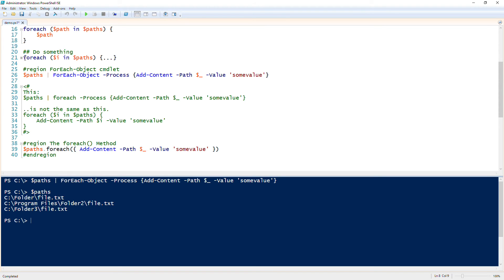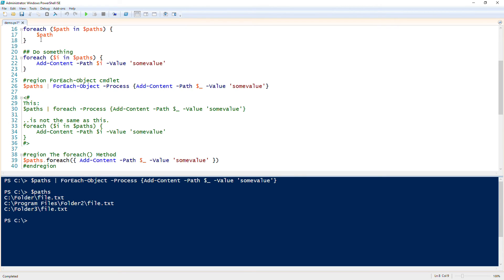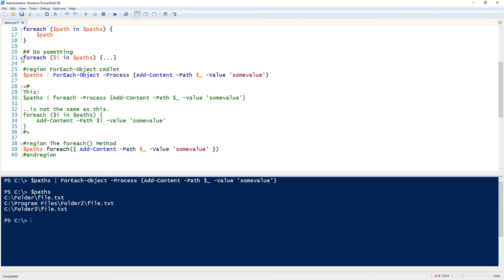And then the foreach-object cmdlet has a process parameter which then is essentially the same thing as what I have here on line 22. It's just about exactly the same thing. There's some stuff under the hood like I said that's different, but for all intents and purposes for the beginner, just about the same thing. What do you think is more intuitive? Personally I would use the foreach statement over the foreach cmdlet because it's a little bit faster when you get started with some bigger arrays.